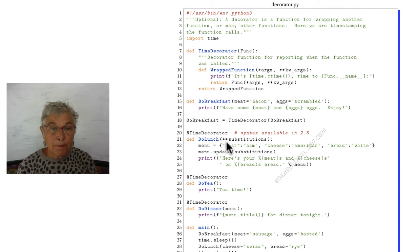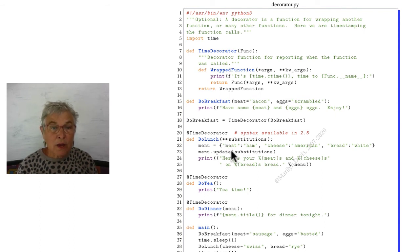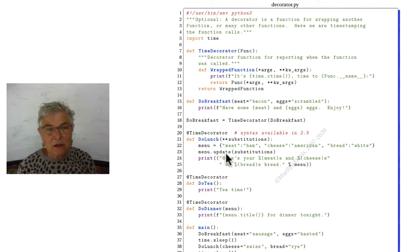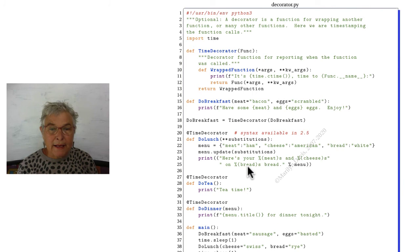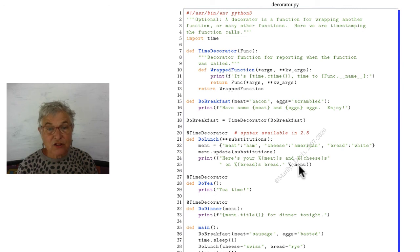And keyworded arguments go into do lunch. And then we update our defaulted menu with those keyworded arguments. And I'm doing this form of string formatting because it is so smart around dictionaries. So I'm taking advantage of that.